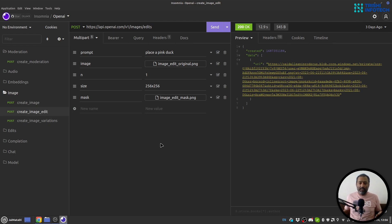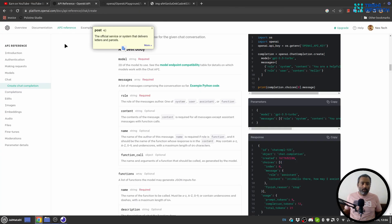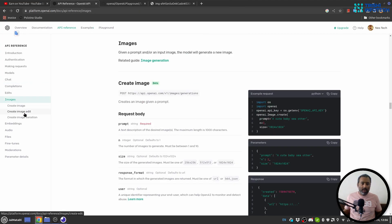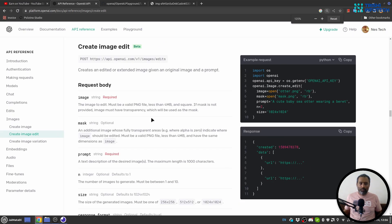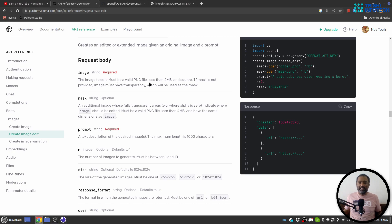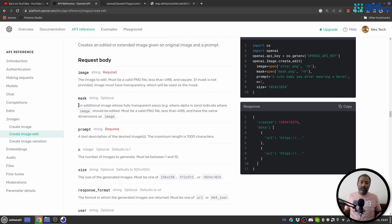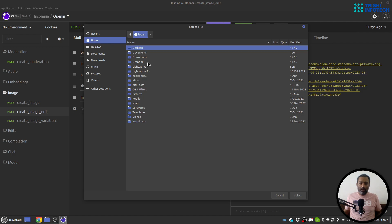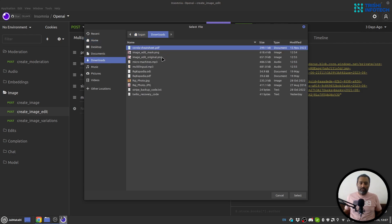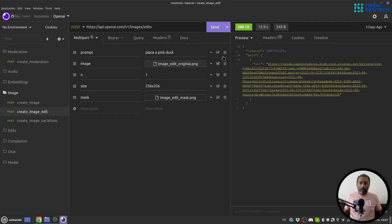Next there is Image Edit, which is a tricky part. You need to provide a prompt, an input image, and a mask. The image to edit must be a valid PNG, less than 4MB, and square. If a mask is not provided, the image must have transparency which will be used as the mask. Otherwise you provide both an image and a mask. Let me do that — I'll provide the original image first.